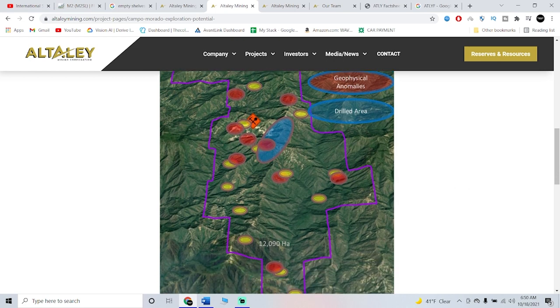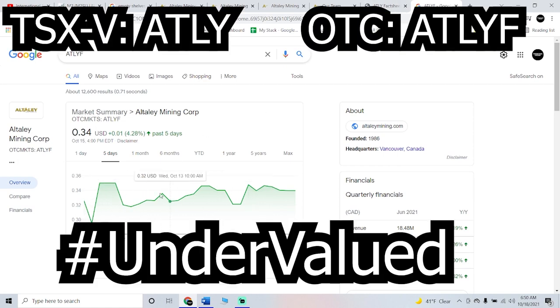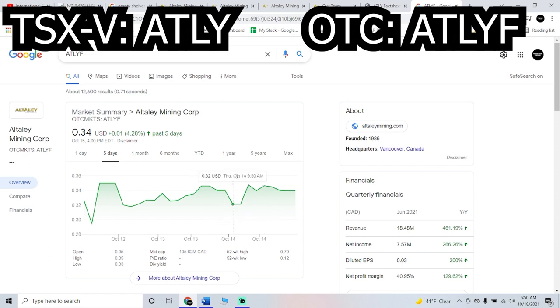Its all-in sustaining cost is $808 per ounce, so that's super low. So what are we at, like $1,800 spot price, $1,750, $1,800? So that's over $1,000 an ounce profit. So to me, when we pull this up, to me, my personal opinion, this is very cheap.